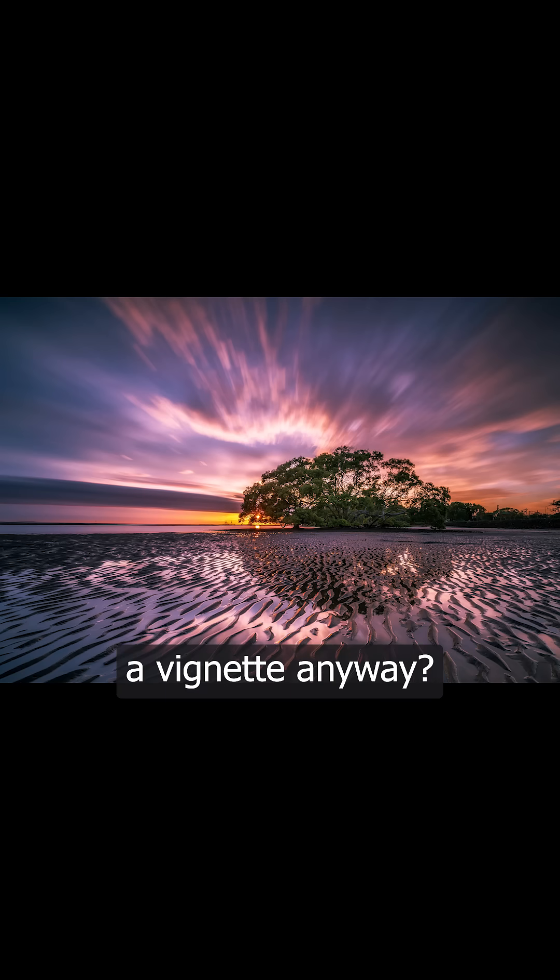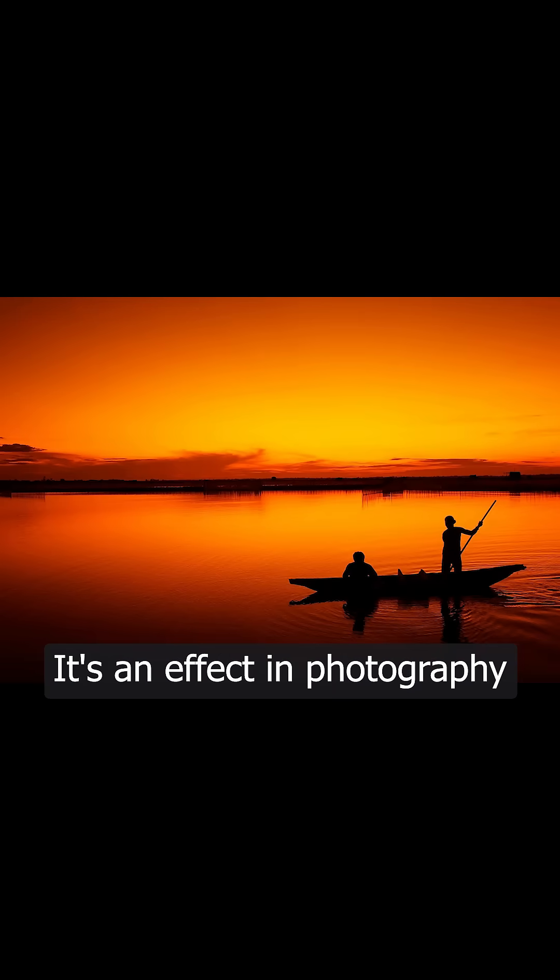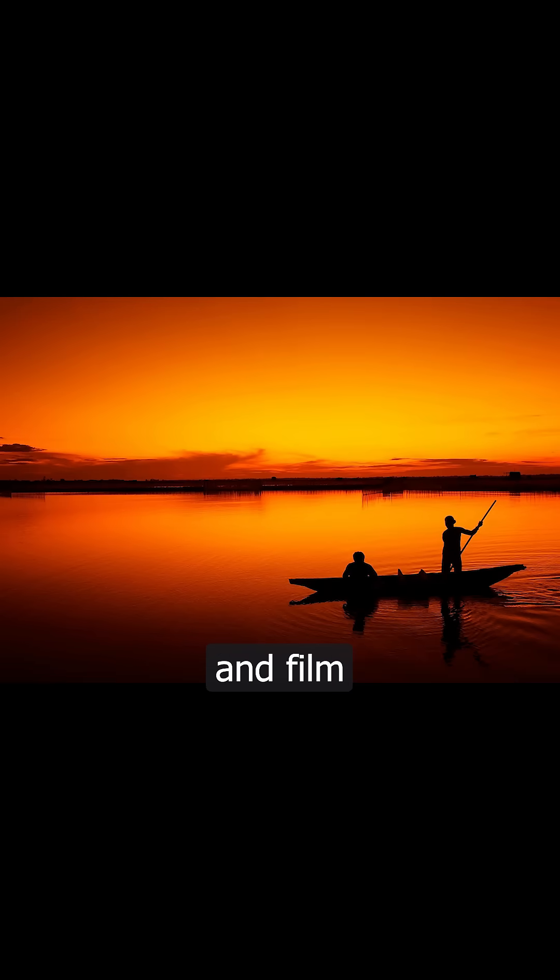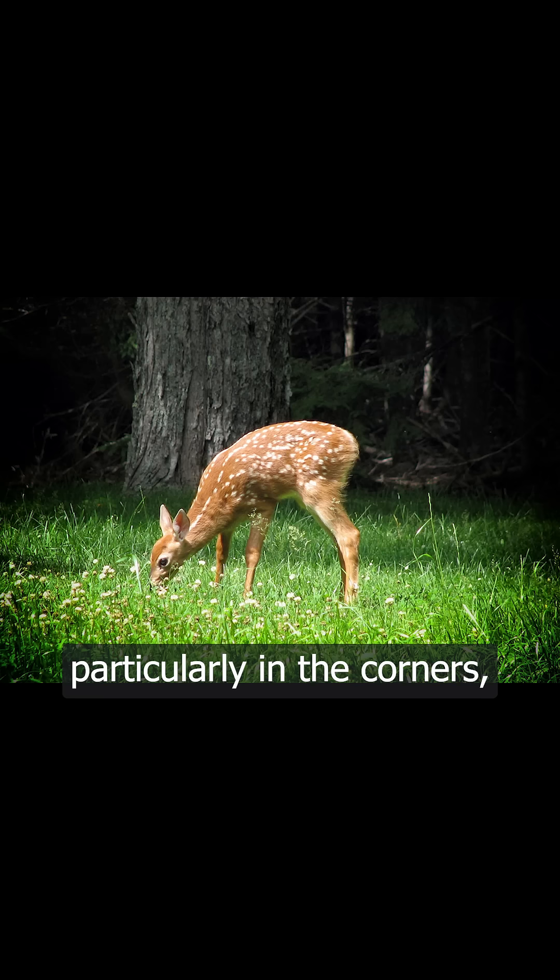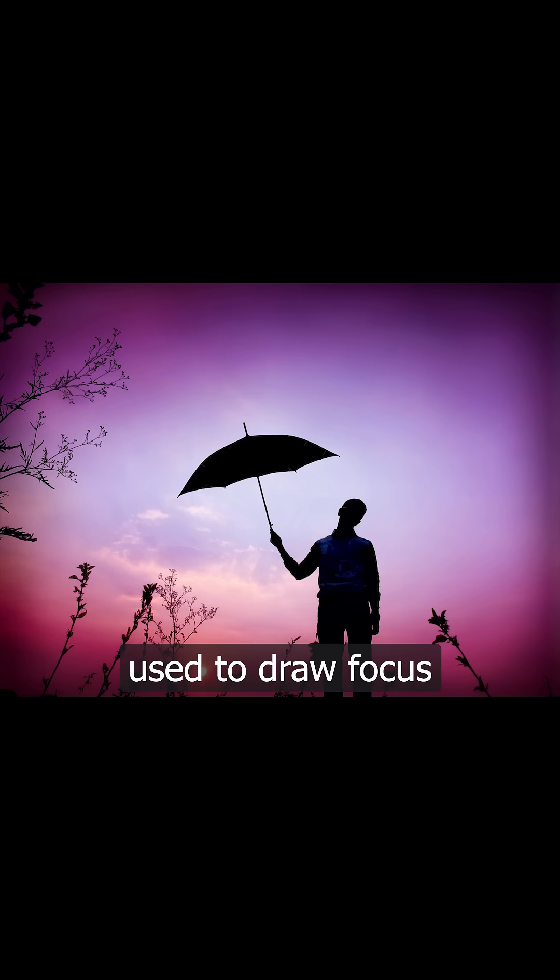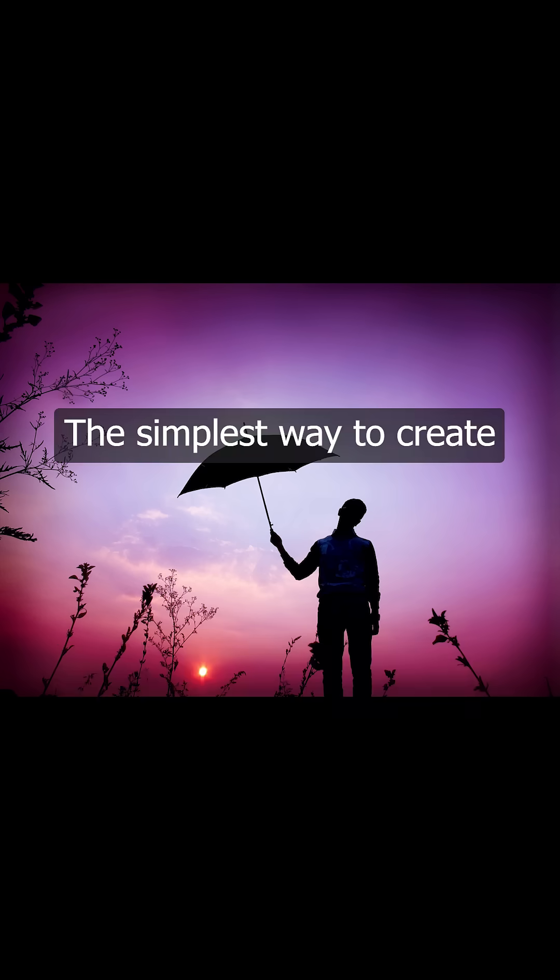What on earth is a vignette anyway? It's an effect in photography and film that creates a darker border, particularly in the corners, and it's often used to draw focus to the center of the image.